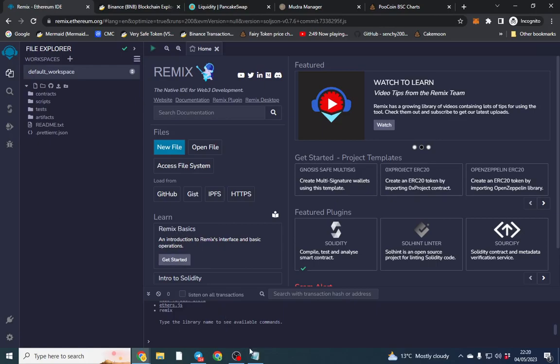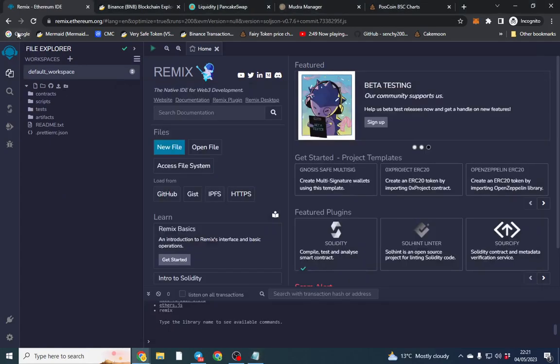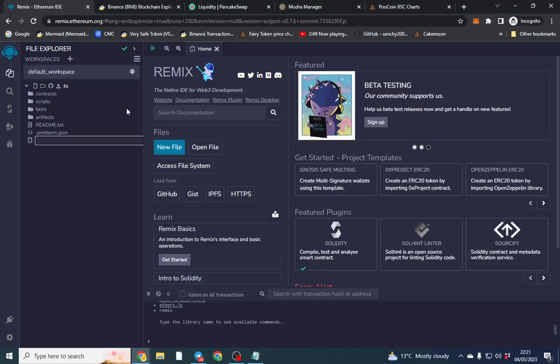So the code of the contract is here. I'll put it in the link in the description so you can find it. There's probably a telegram group where you can find the description. So what I'm going to do is click new file and we're on Remix Ethereum. Again link is in the description.